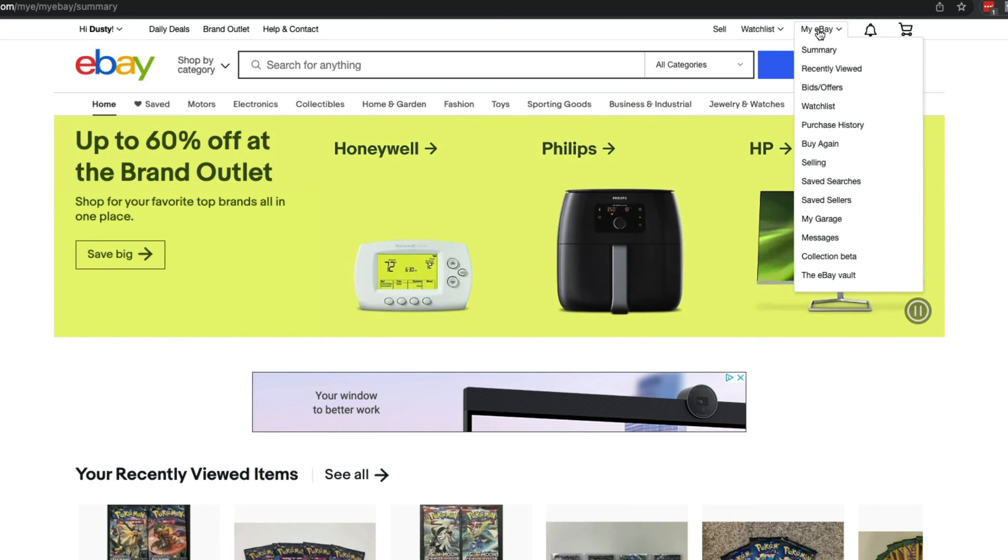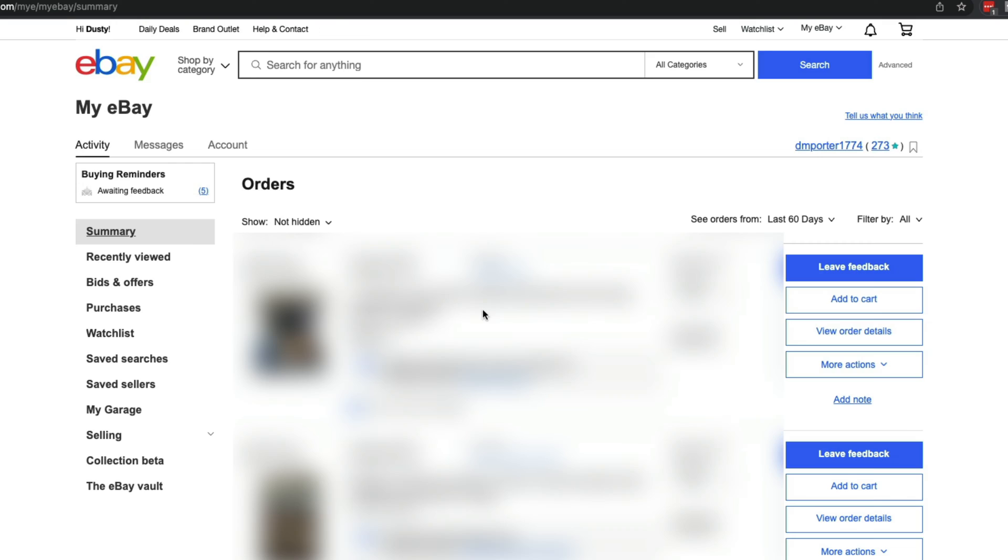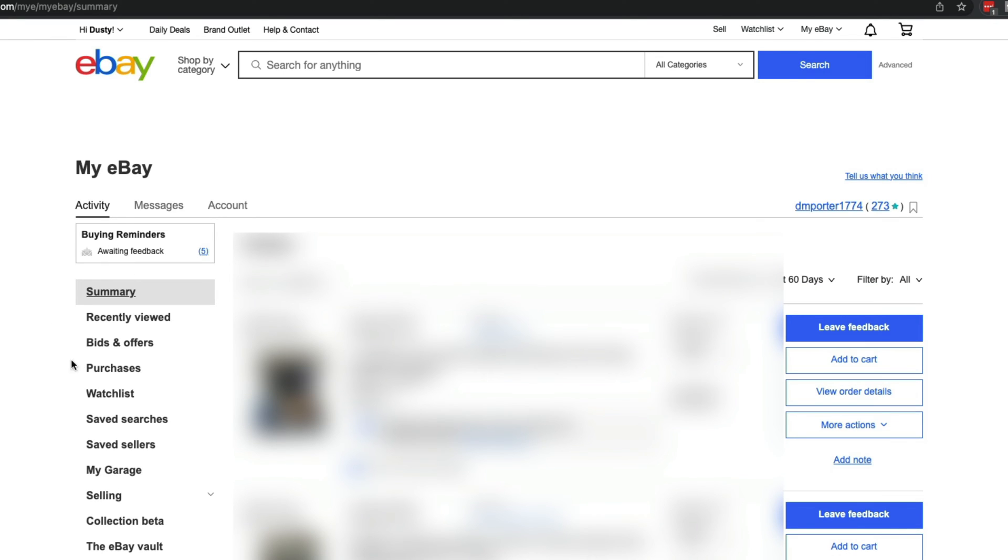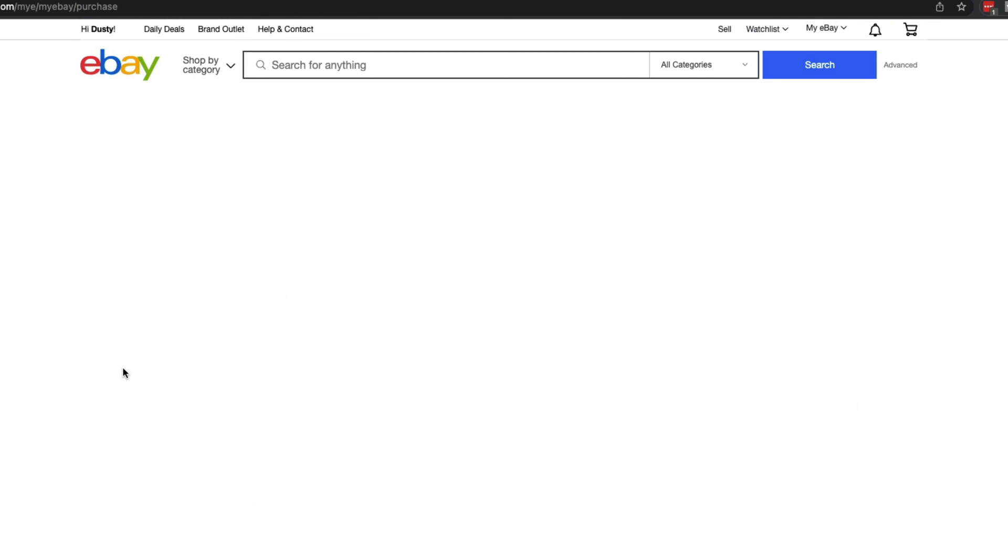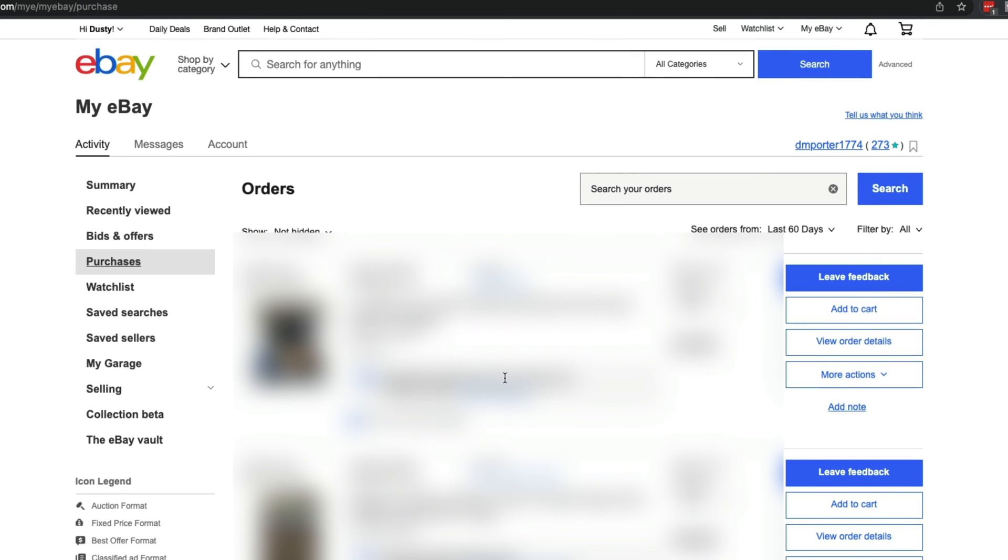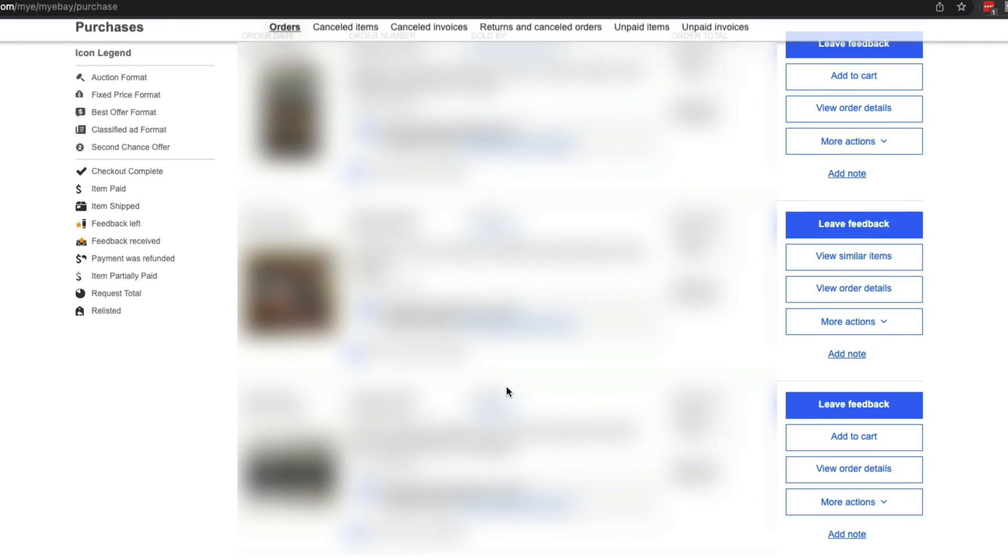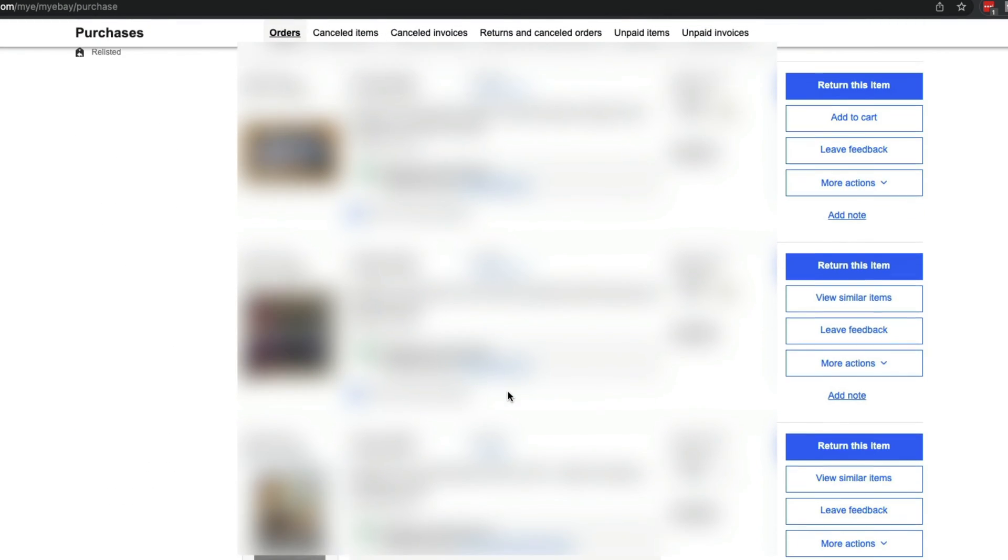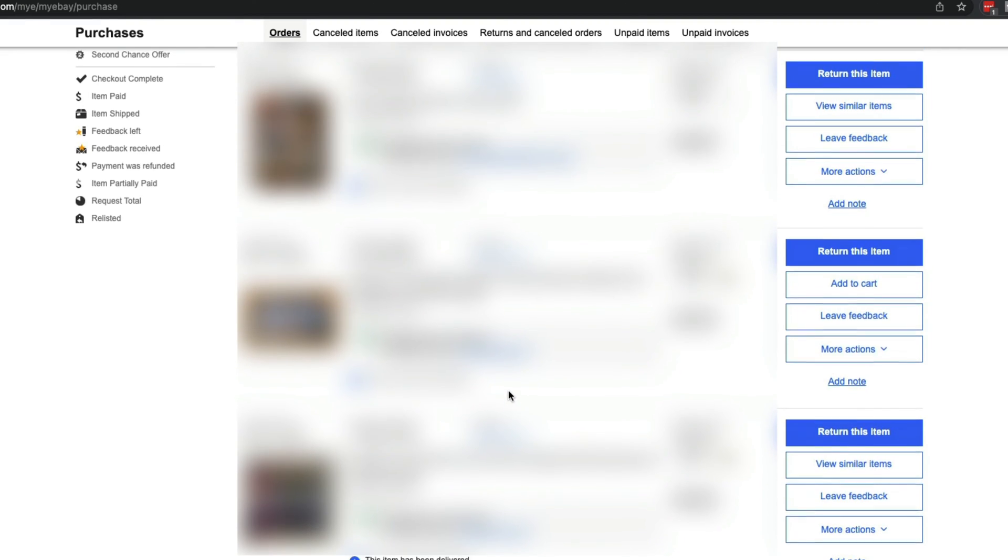This is the easiest way to get to where we want to go. On the left hand side, go to Purchases and click on it. This will bring up a list of your recent purchases.